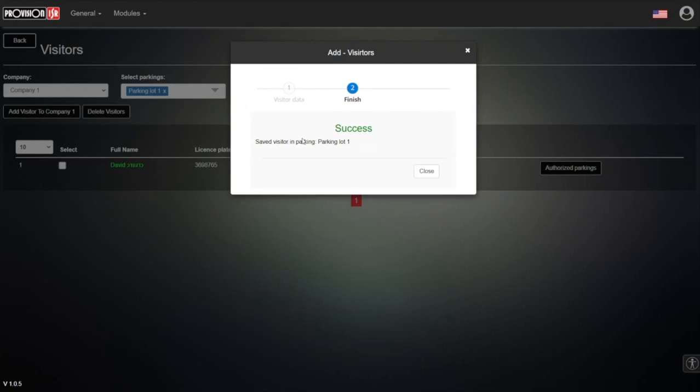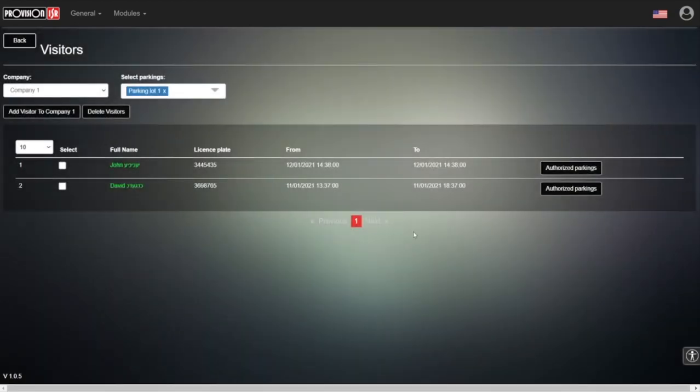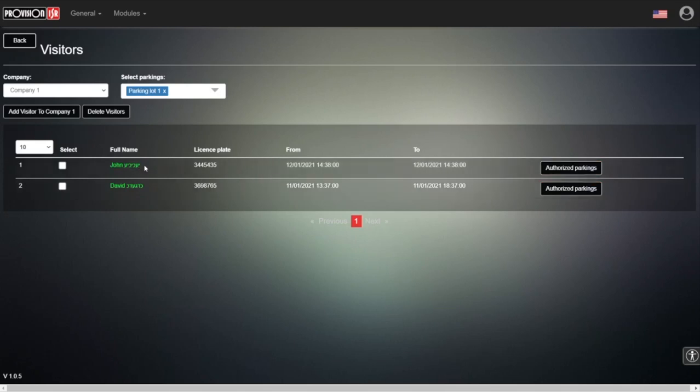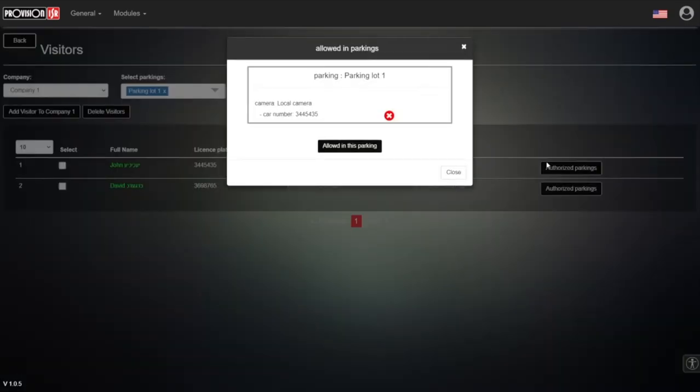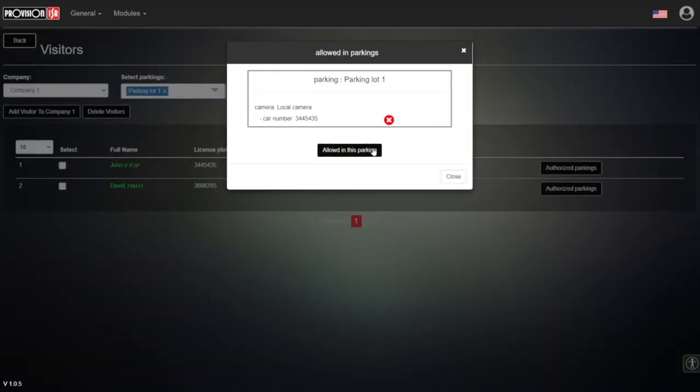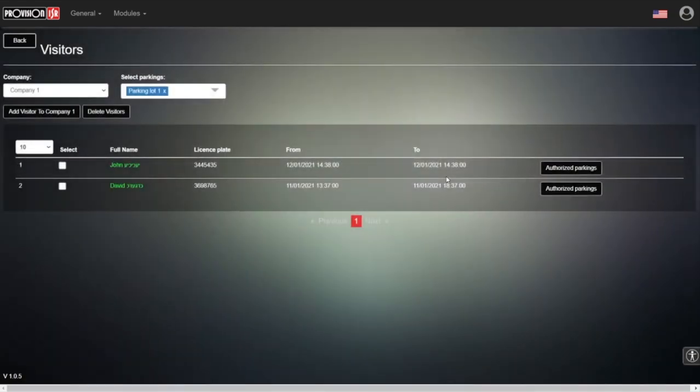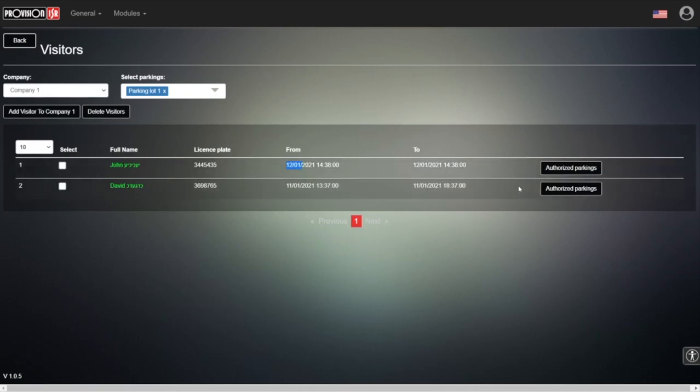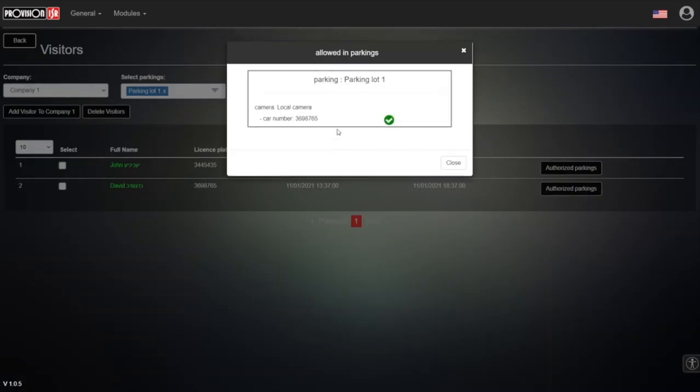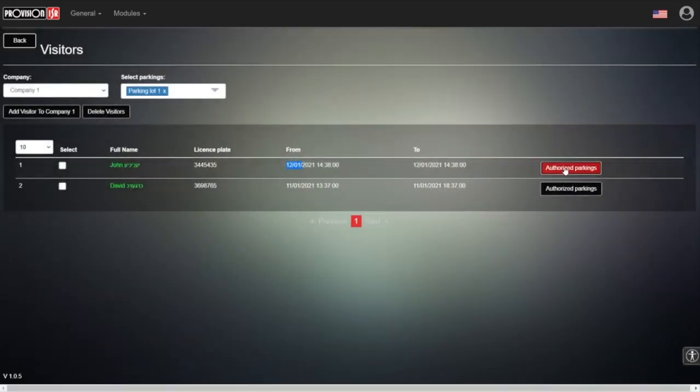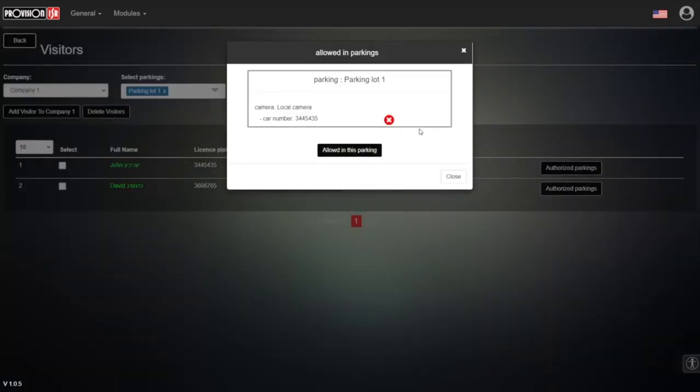But in this case, if I choose the other user—this one, John—and check 'Authorized Parkings,' we have a red X. This means he won't be able to enter because the time for him to enter is only from tomorrow, the 12th of the month. So tomorrow he'll have a green checkmark, but today he has a red X. Basically, he cannot enter.